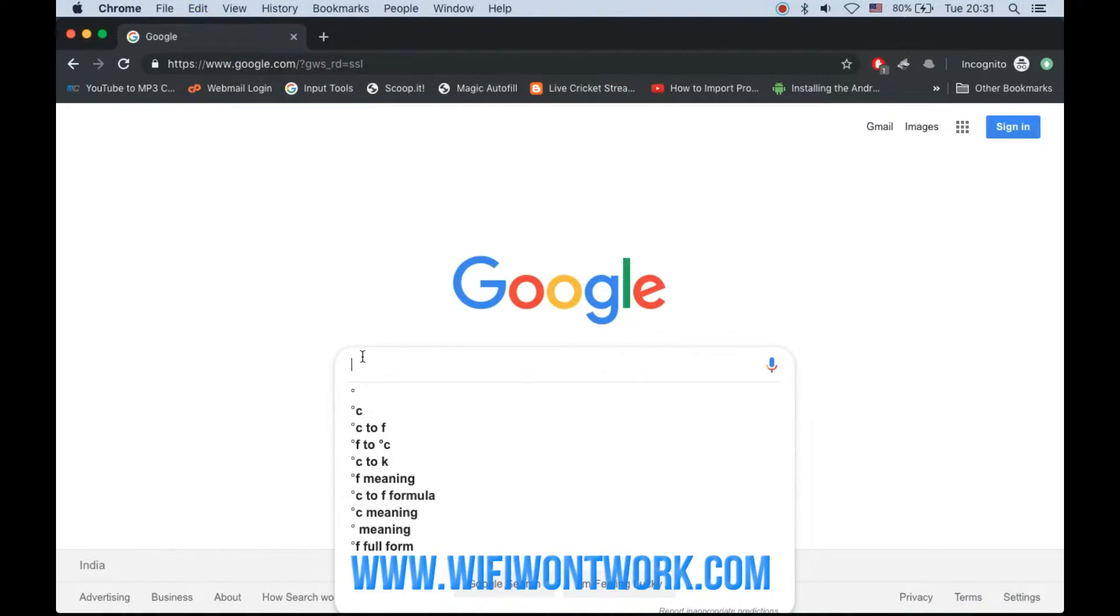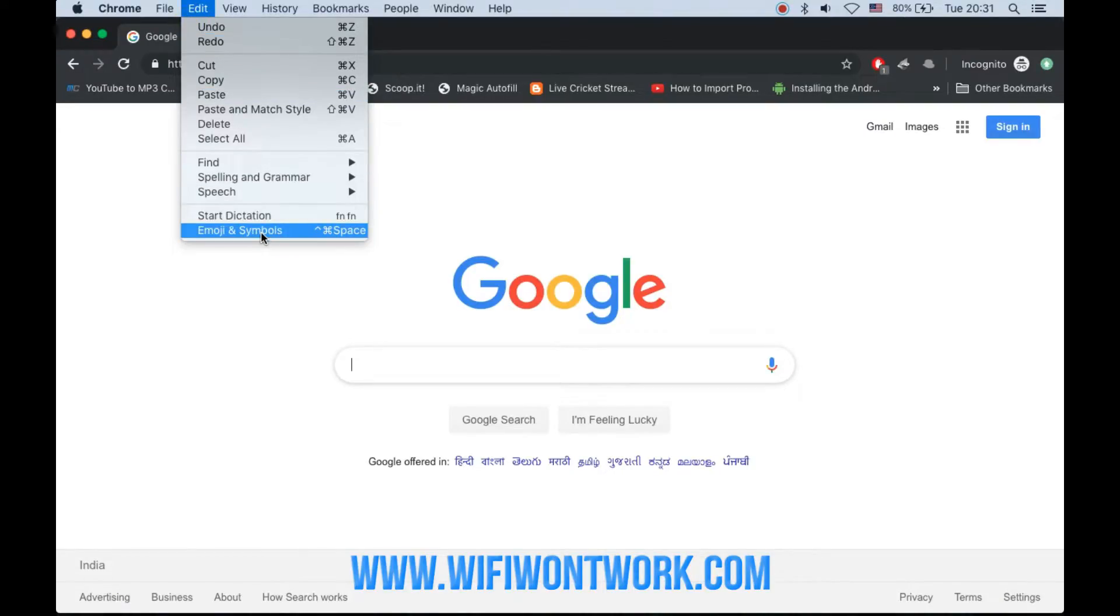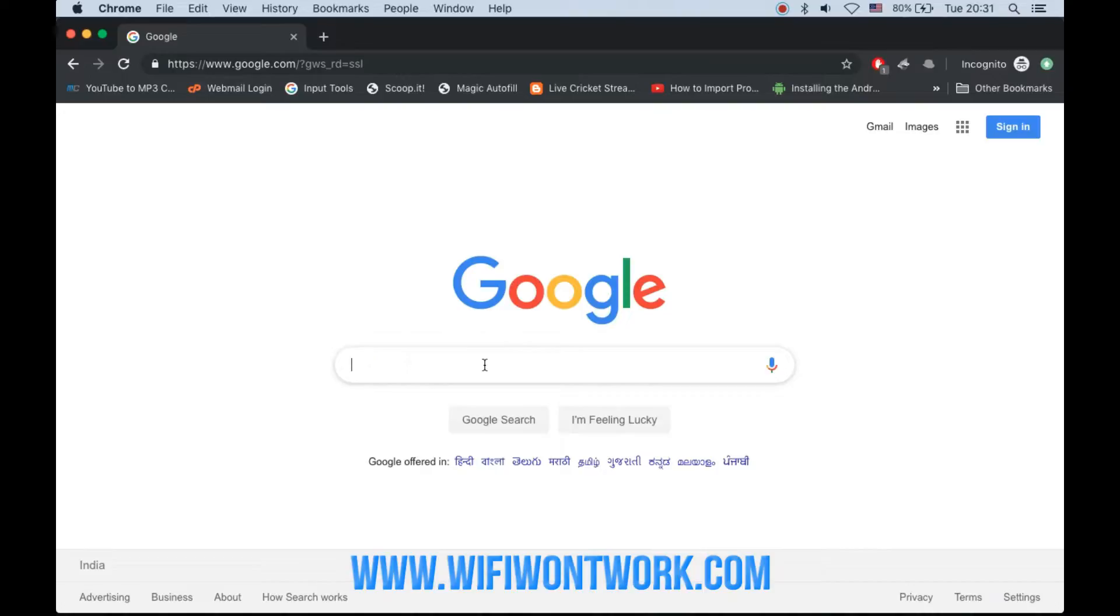You can also get this option by going to Edit and clicking on Emoji & Symbols.